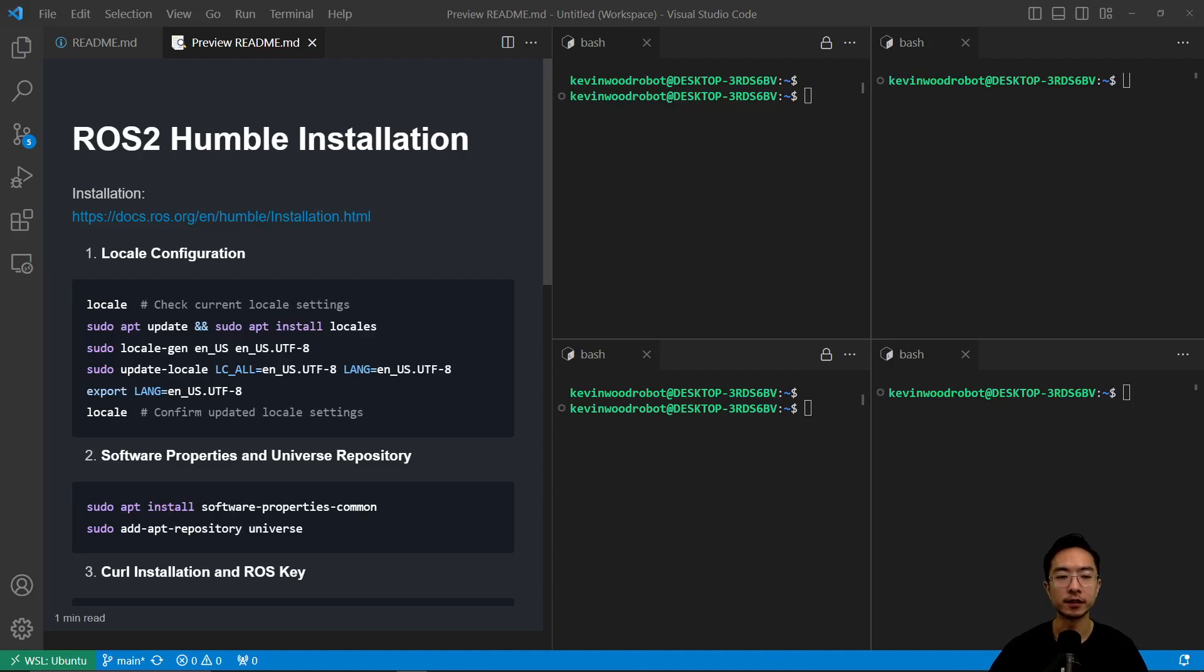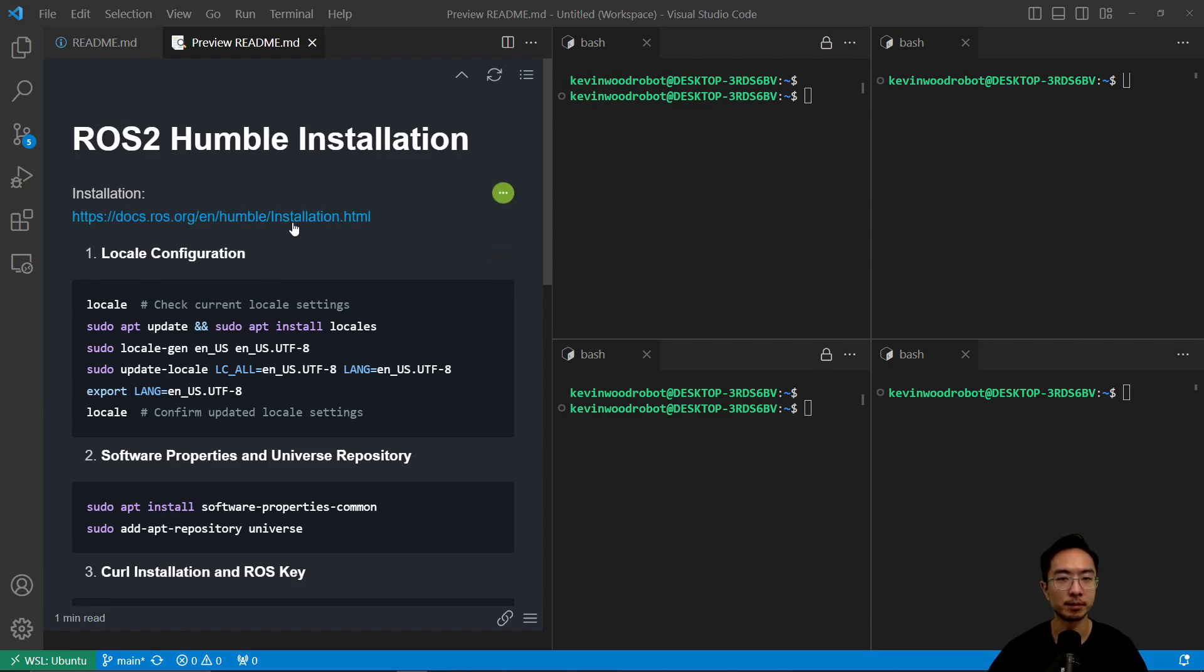All right, in this video I'm going to show you how to install ROS2 Humble by following these steps. Most of it is from this website, but I've condensed it to simplify everything, so just follow everything in this readme.